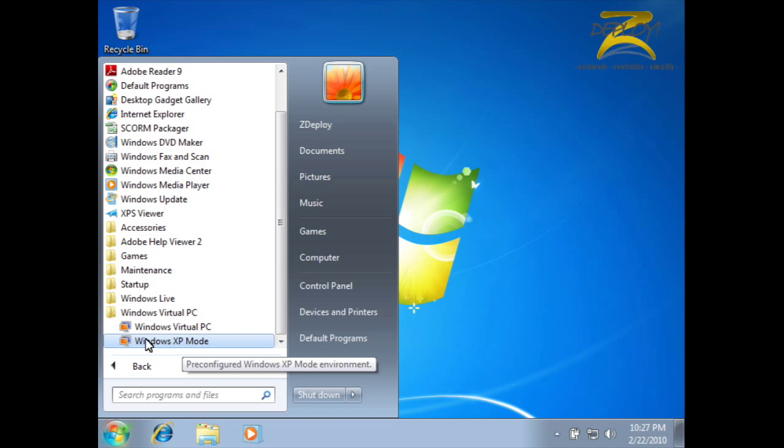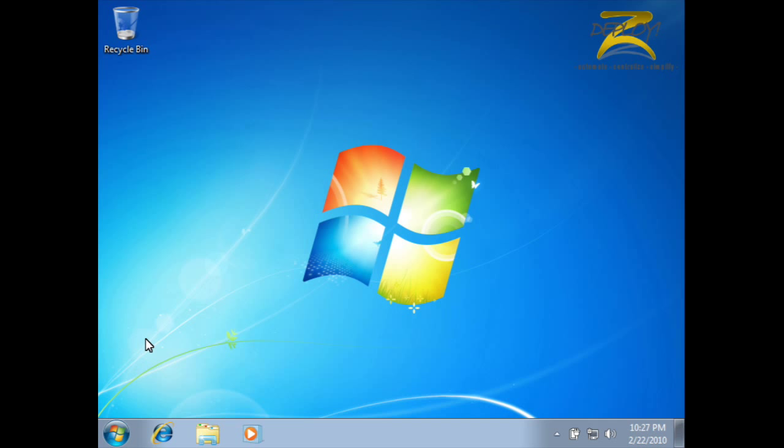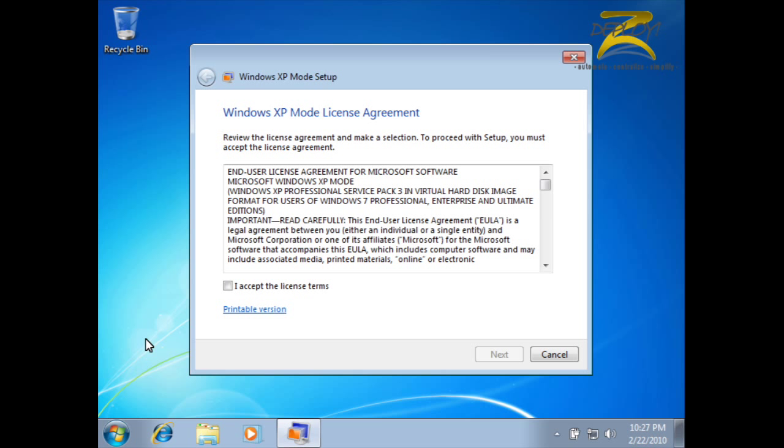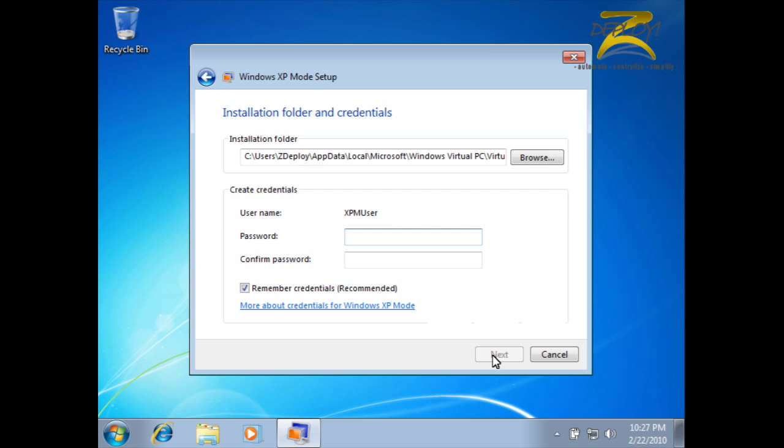Because using a VM is essentially running a second virtual computer inside of your physical computer, it will need a password like any other computer. I'll go ahead and give it a password, and then confirm what I've typed in.